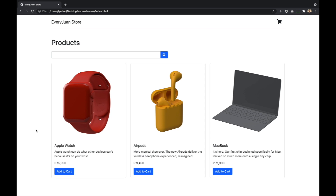Now yung next na ikocode natin, or lalagay natin ng logic, is yung button natin. So yung gagawin natin dito is every time na ikiklik natin siya, dapat muli-disable siya, and then mapapalitan yung text niya to 'added'. So that meron tayong indicator na na-add na natin siya sa cart natin — itong product na to is na-add na natin.